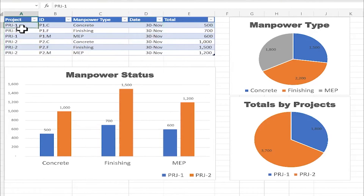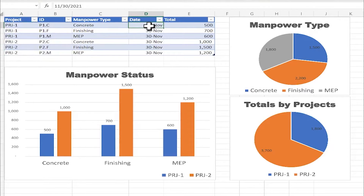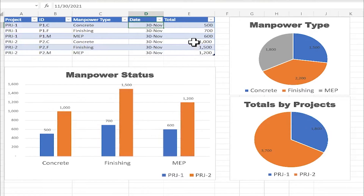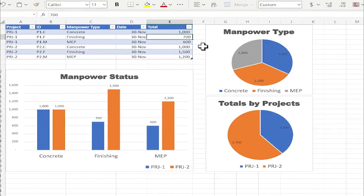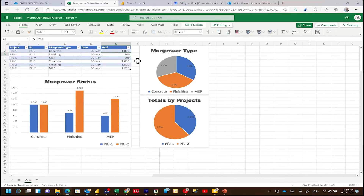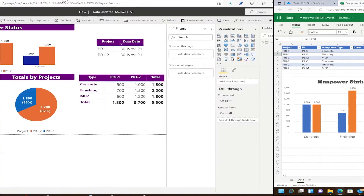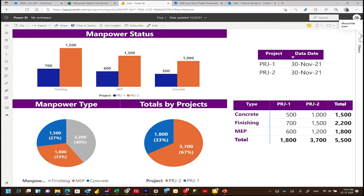I expect to receive two emails from two projects per each period of time. I have a simple dashboard here — if I change any number, it will be interactive. Based on this table, I have created a Power BI report with the same data and published it.